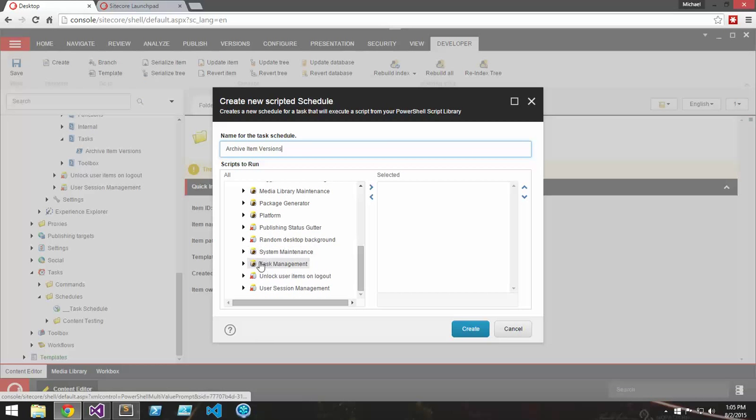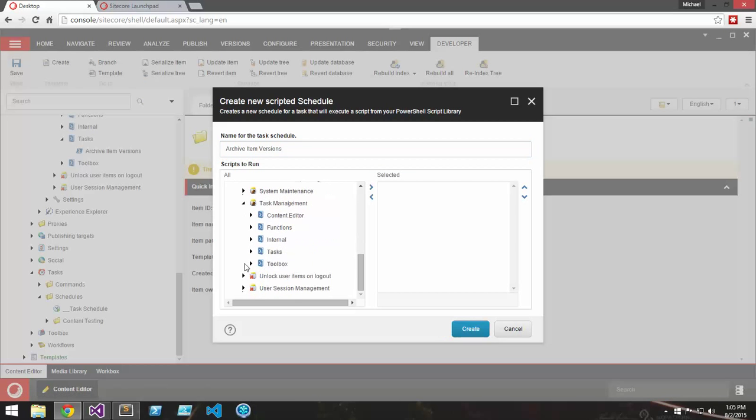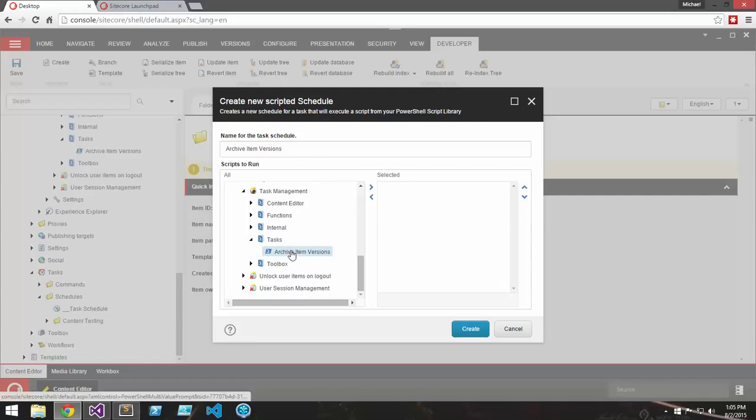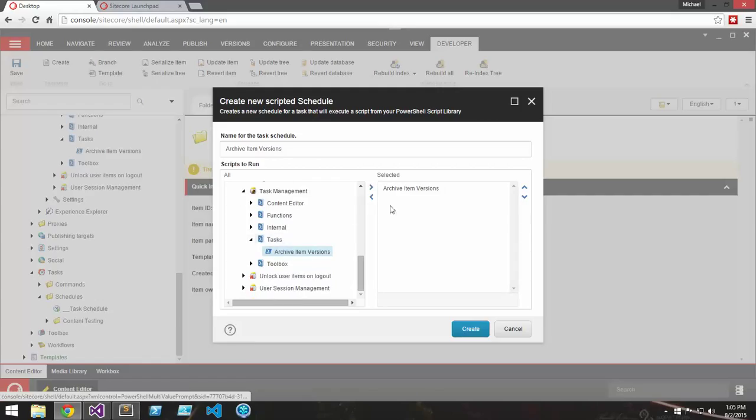And if we browse to the Task Script Library. Now here I can add more than one script to be run for this task, but for this example we're just going to do one.